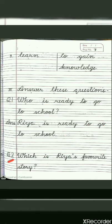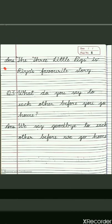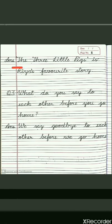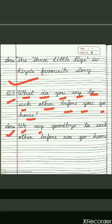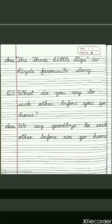Write the second question after leaving one line: which is Ria's favorite story? The answer is: The Three Little Pigs is Ria's favorite story. The Three Little Pigs is a name of a story, so the first letter of each word will be capital. And Ria is also a name, that's why R is capital. After leaving one line, write question number 3: what do you say to each other before you go home? And the answer is: we say goodbye to each other before we go home. Here comes the end of lesson 3.